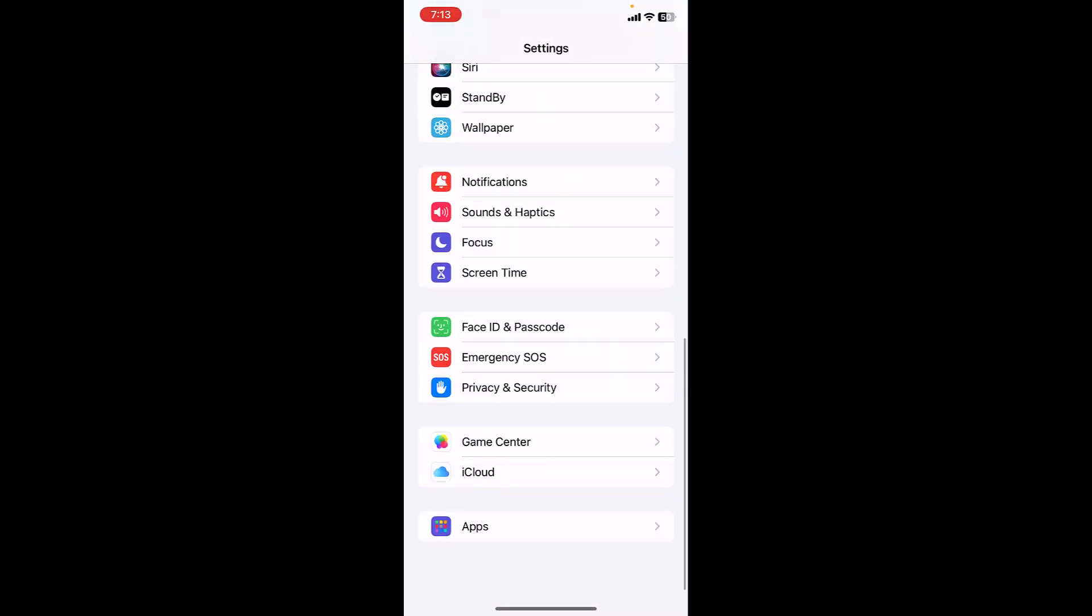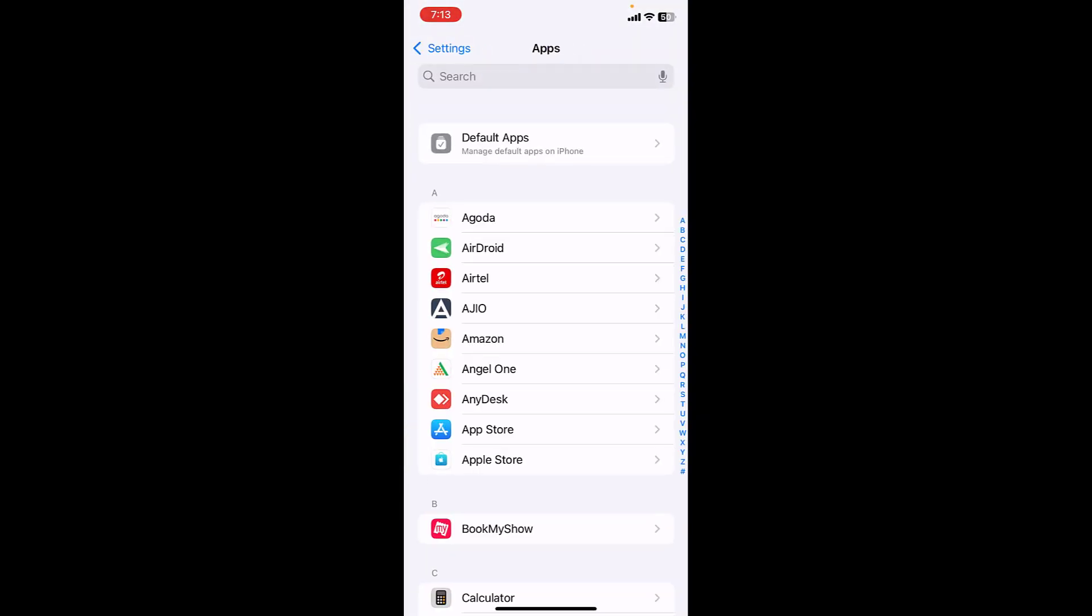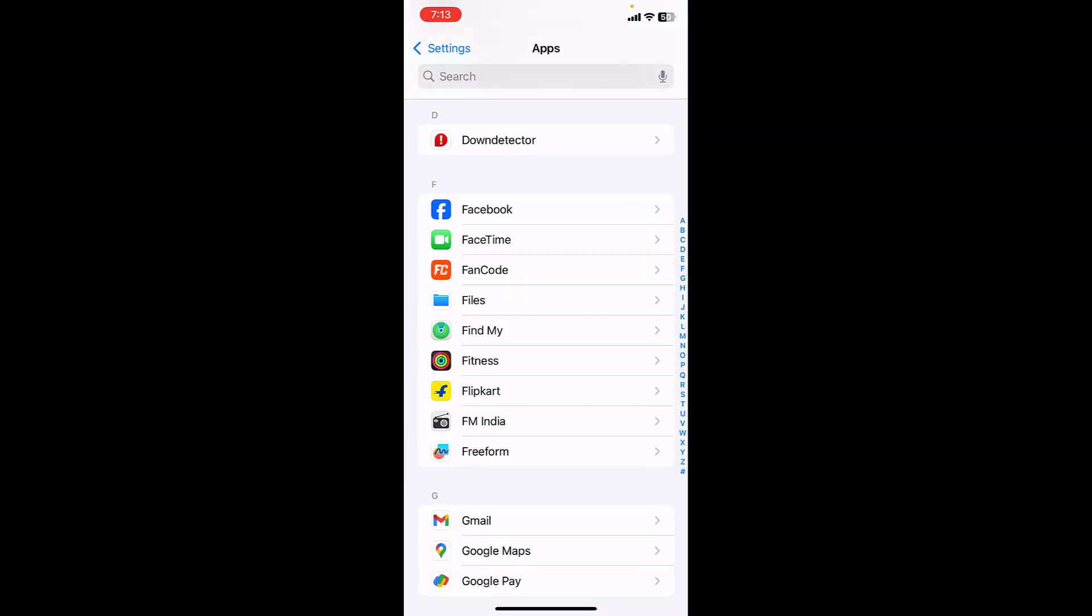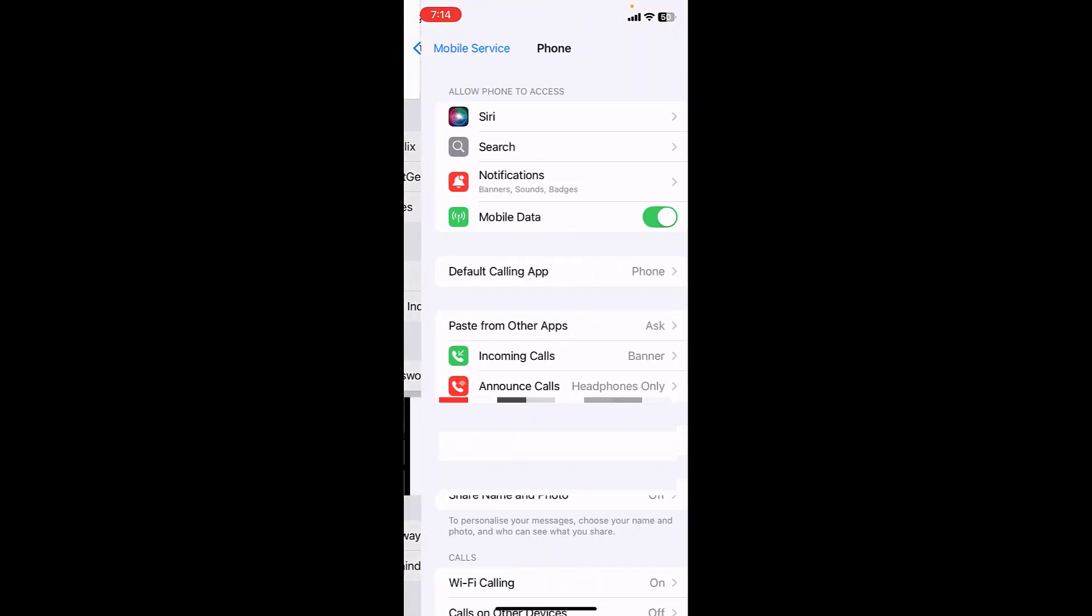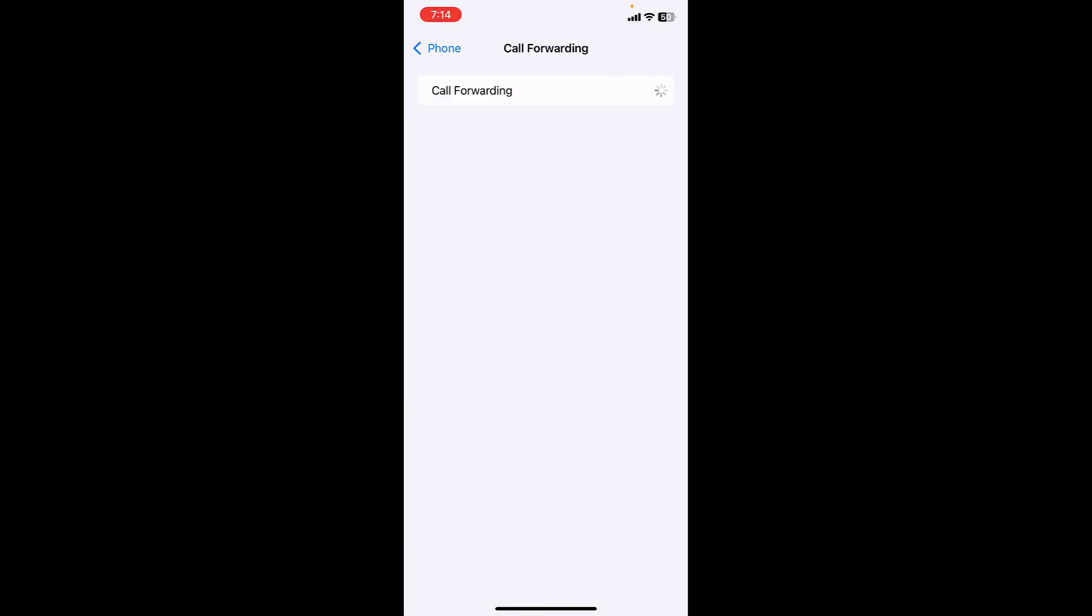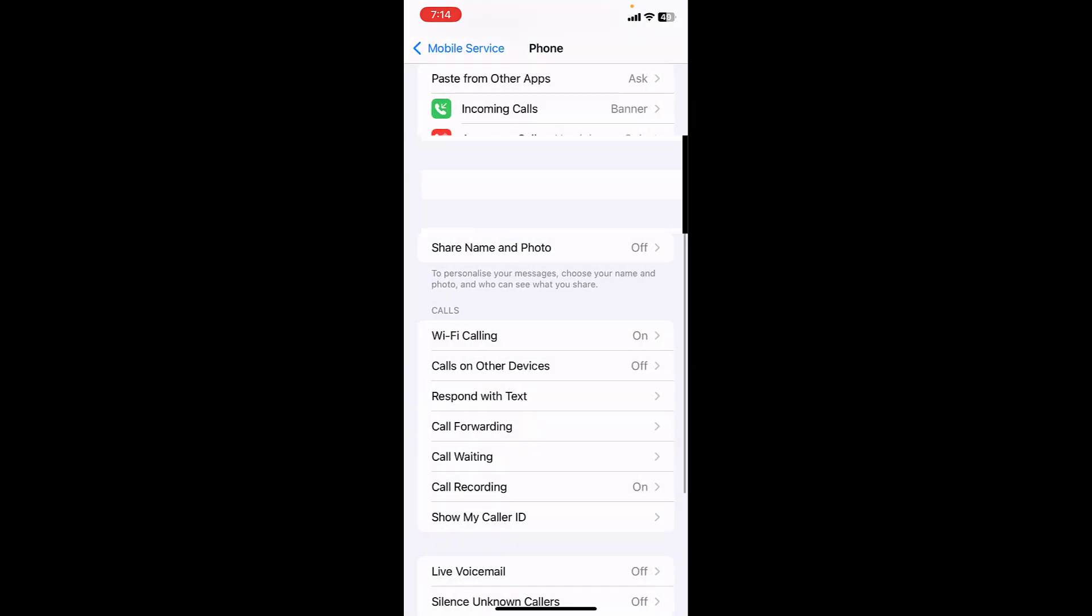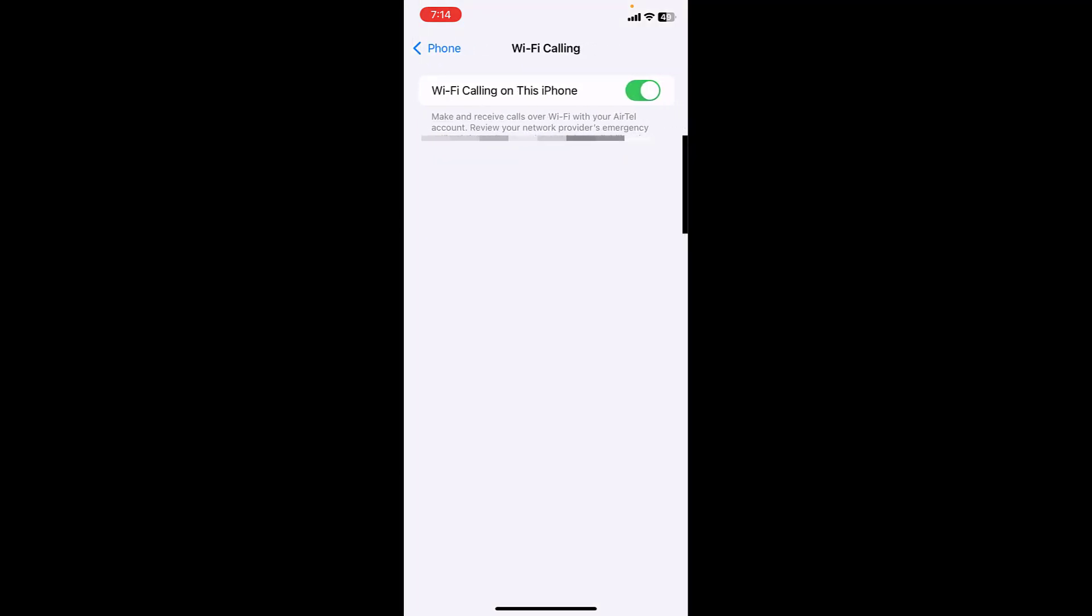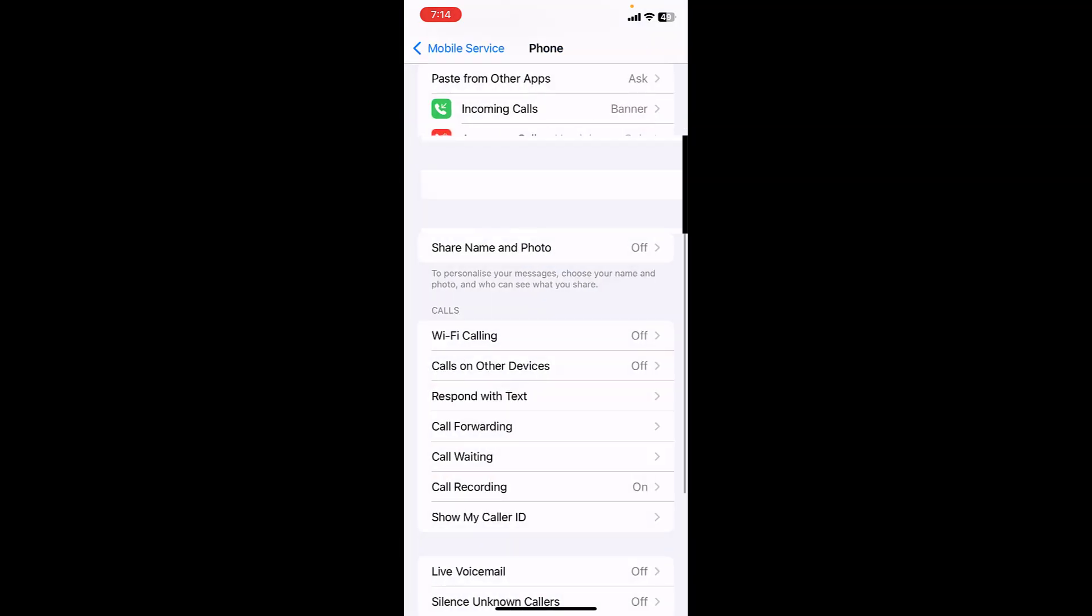If this doesn't work, then go to Settings and find the Phone app. Go to all applications and open Phone. Here you will see Call Forwarding. If call forwarding is turned on, then turn off the call forwarding. After this, if Wi-Fi calling is turned on, then turn off the Wi-Fi calling. Hopefully this will fix your problem.